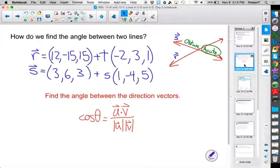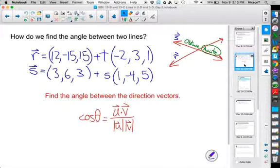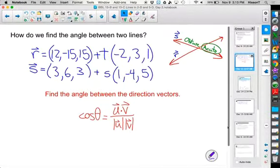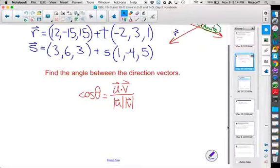We don't know right now whether these two lines intersect. We know they're not parallel because their direction vectors aren't multiples of each other. However, since we're in three dimensions, they could be skew — not intersecting but not parallel either. For now we'll just assume that they do intersect and find the angle.